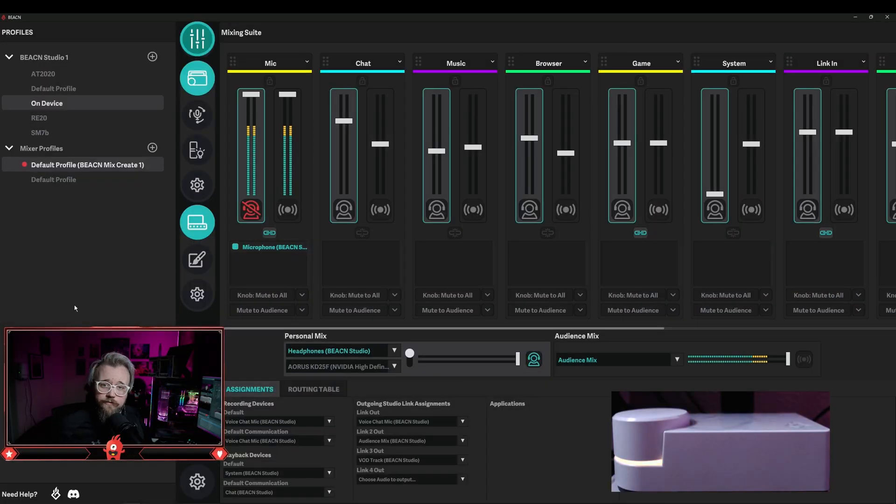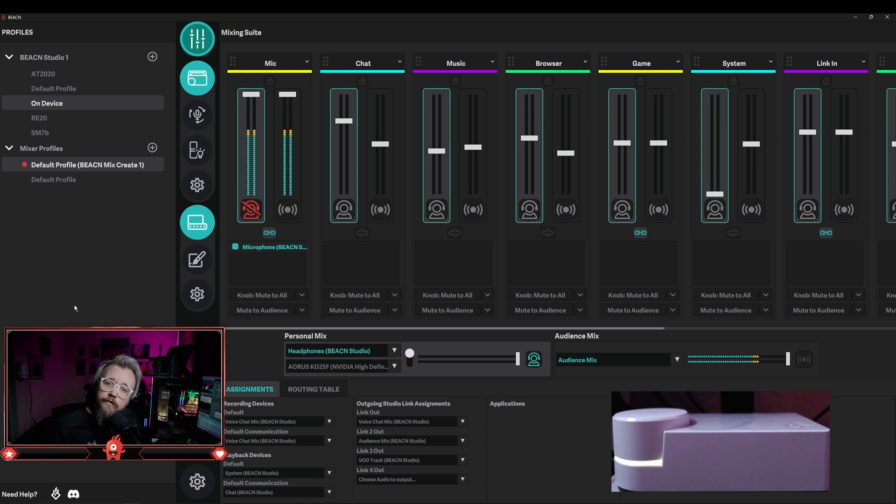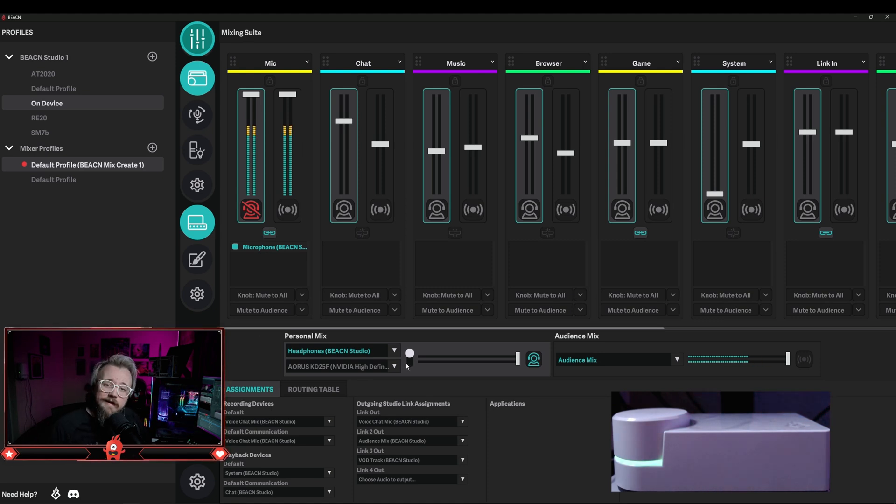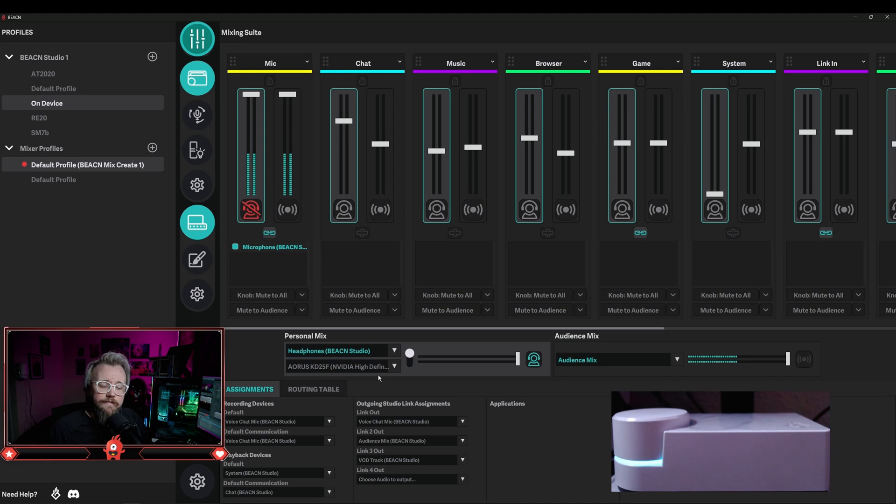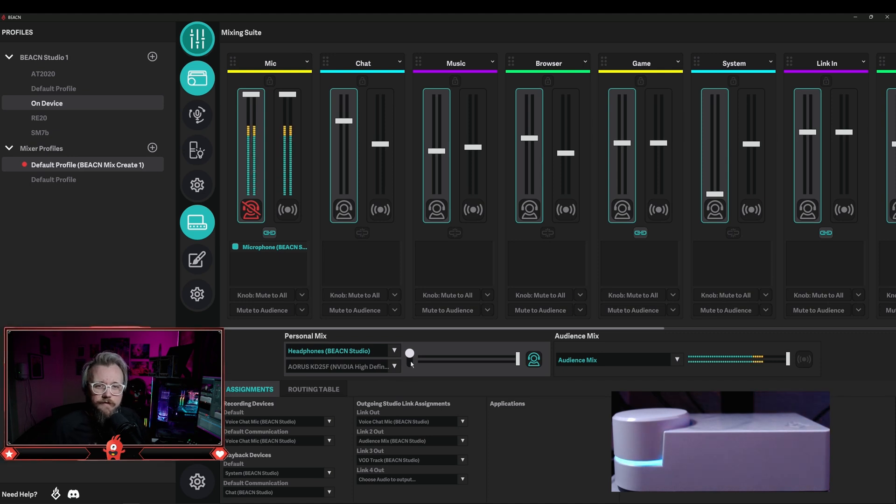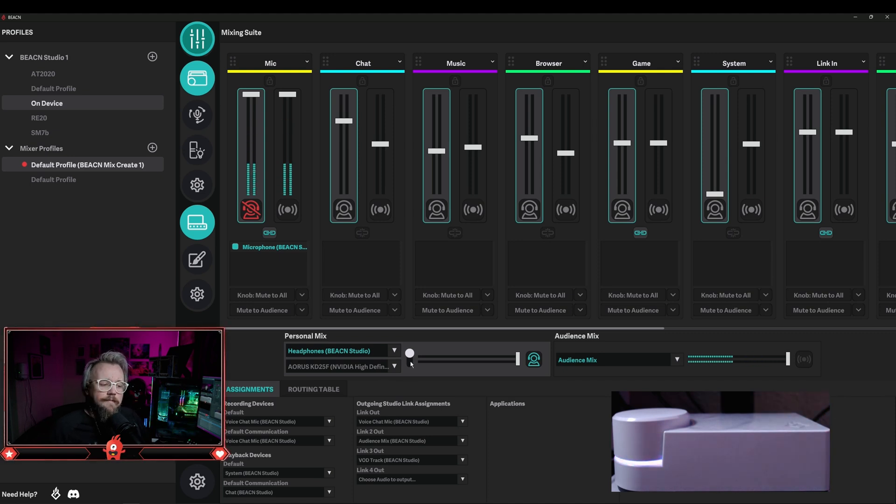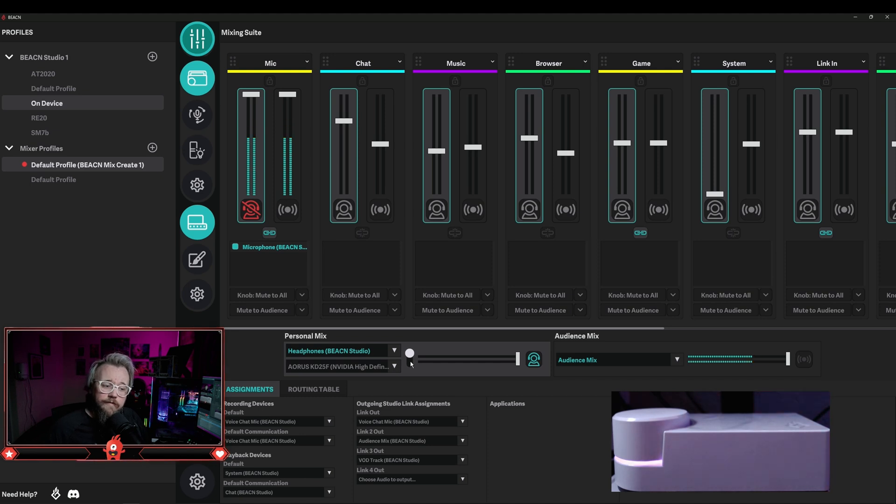Currently, the way that most of our users know to switch between their personal listening devices is to go here into the Beacon app and hit the little switch next to where you set up your first and second listening device. This doesn't make for a great experience if you're gaming or watching a full-screen video because you have to alt-tab out in order to switch this.